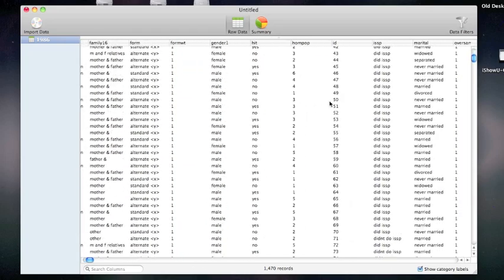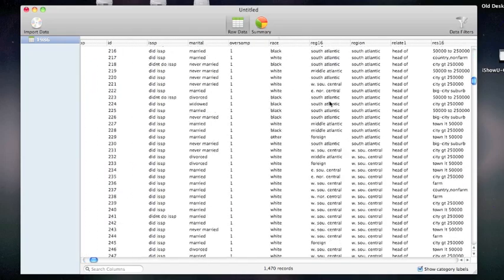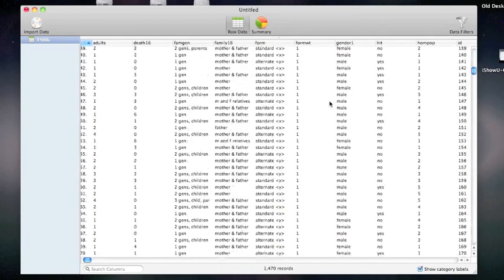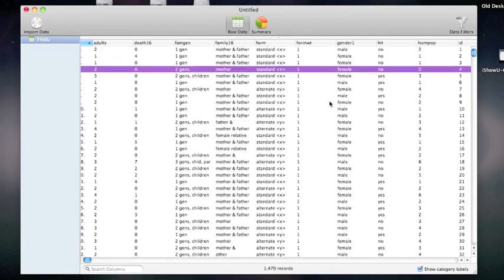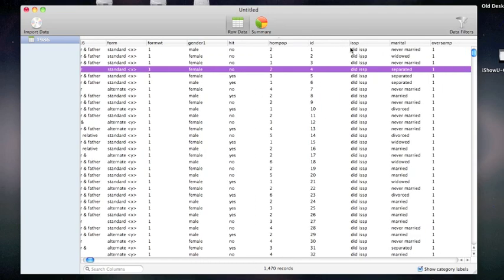I can first just inspect the data using the raw data view. If I want, I can also sort this data by any column of interest by clicking on the header.